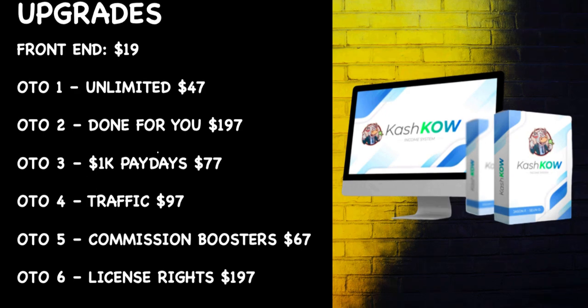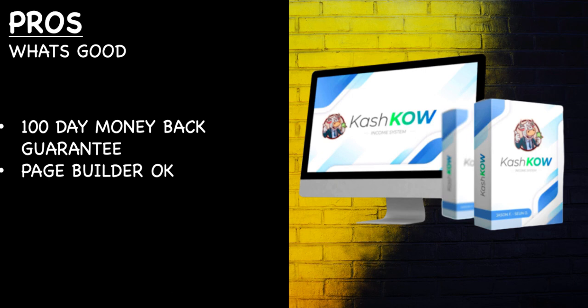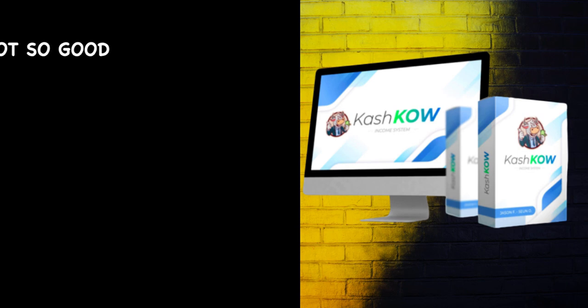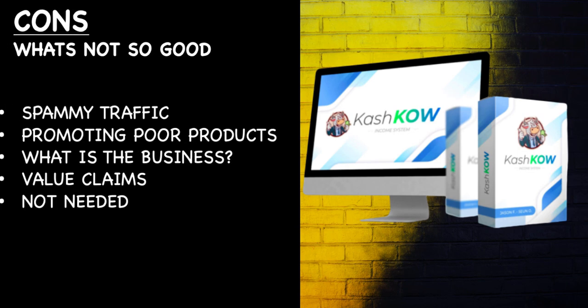What's good about the product is a hundred day money-back guarantee if they honor it, and the page builder looks okay to me. The quality looks okay, pretty simple, but it does work. And what's not so good: I think the traffic tactic on here is very spammy. You're promoting pretty poor products if you use their own. I'm not sure what the business is here. If you use this exact method your business seems to be spamming people on Instagram. The value claims are nonsense and at the end of the day you don't need this.